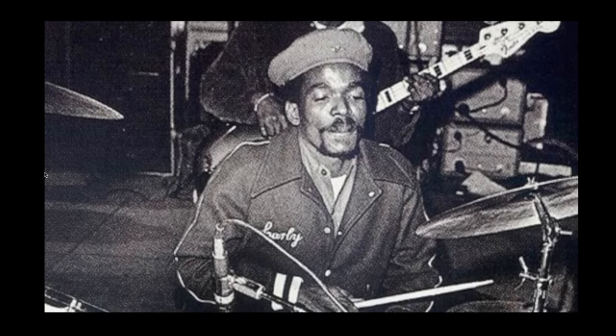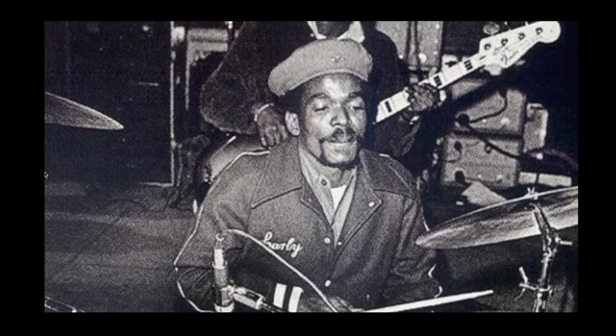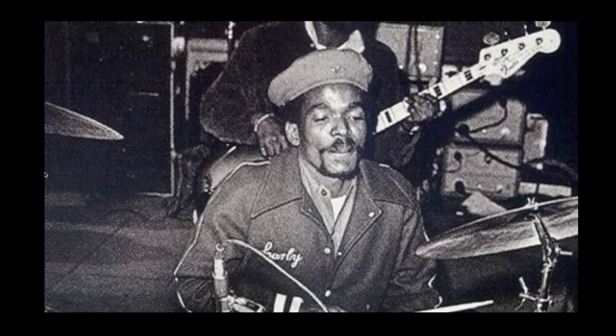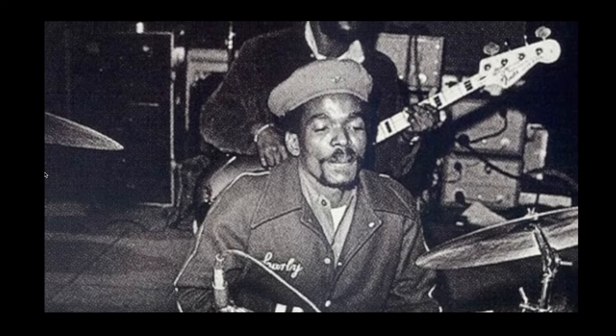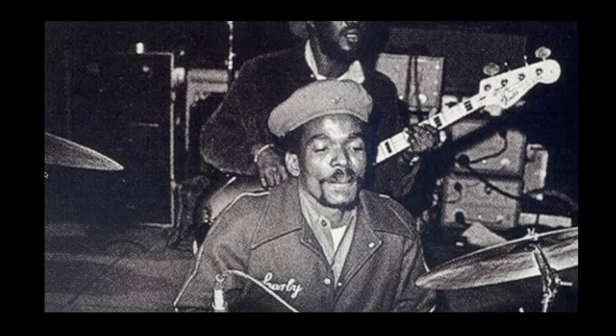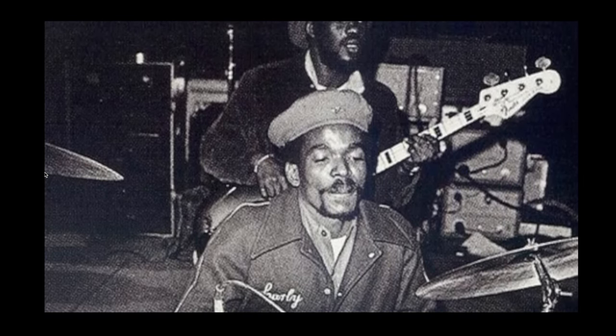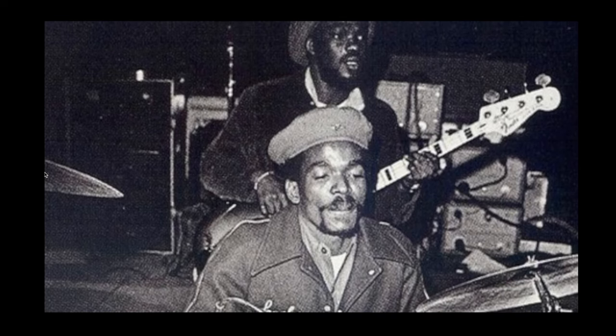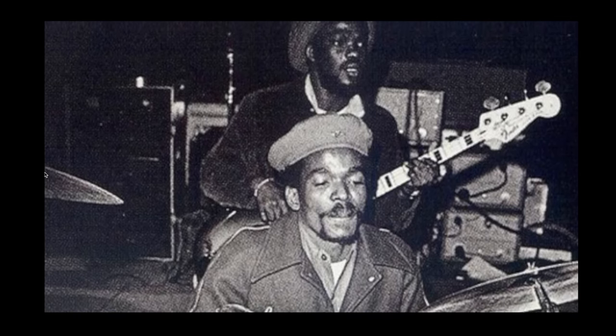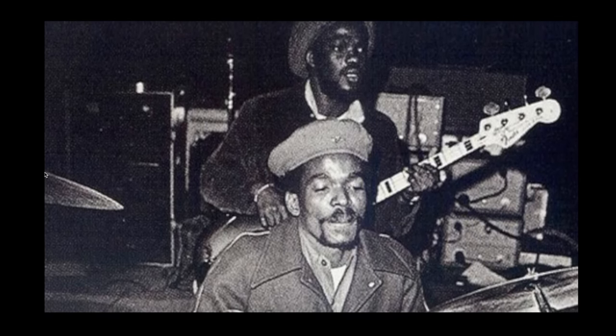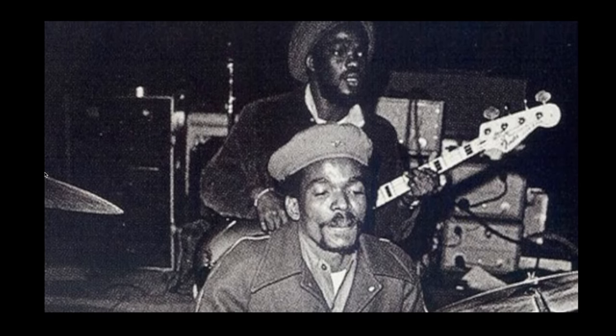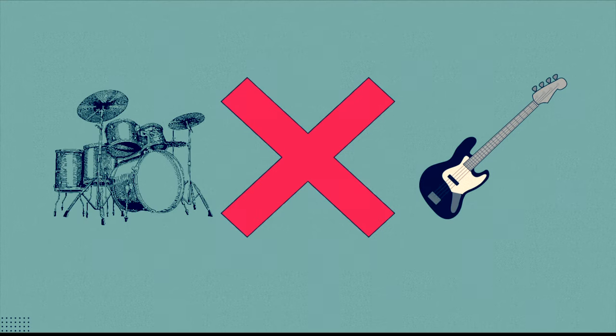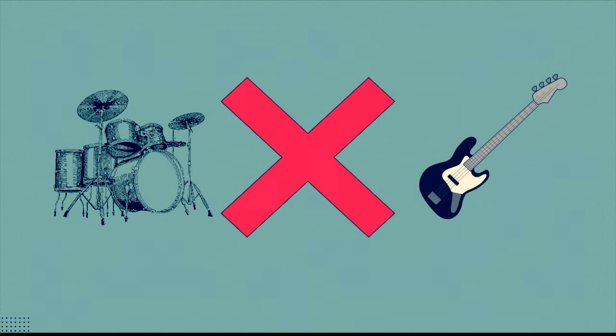The way your kick and bass locks together and grooves together is going to have a massive impact on the low end and how your track feels. And this especially applies to songs we're mixing that were performed by real musicians. Because if the drummer and the bass player are not really good together, your low end will never sound great because the kick and the bass will not lock together.